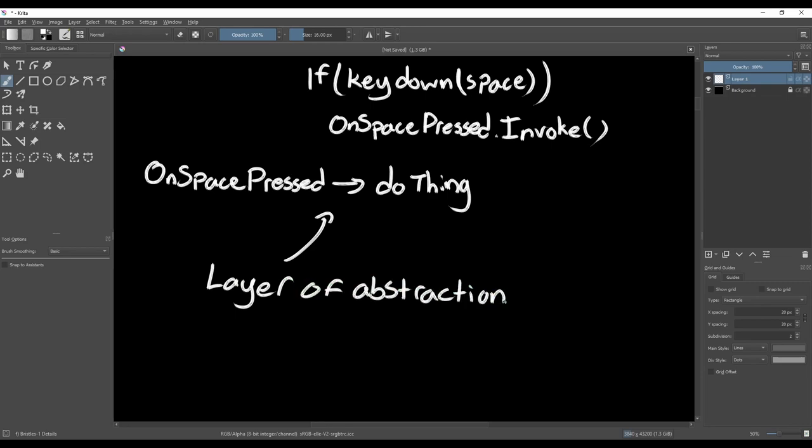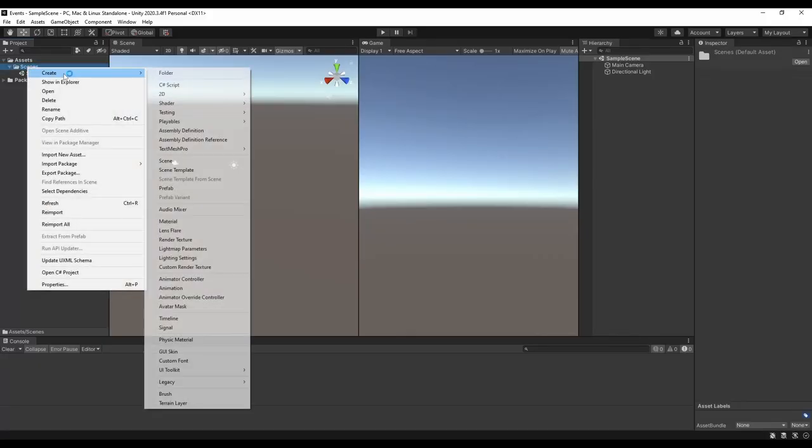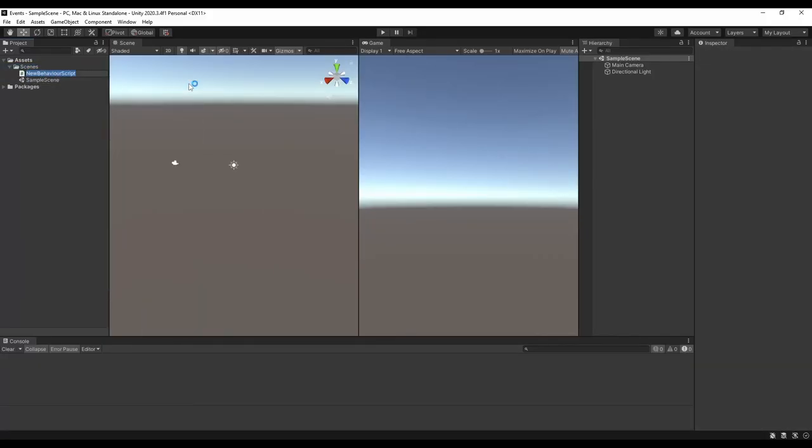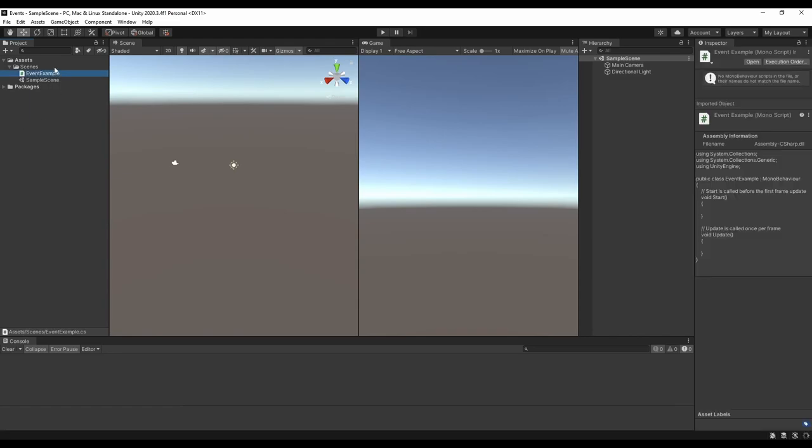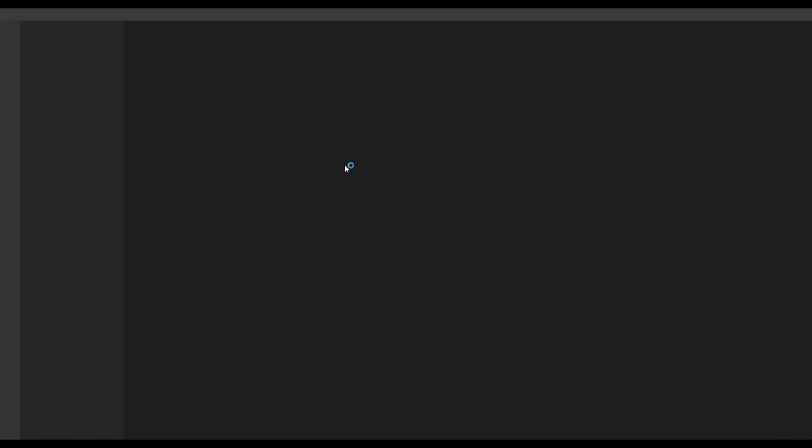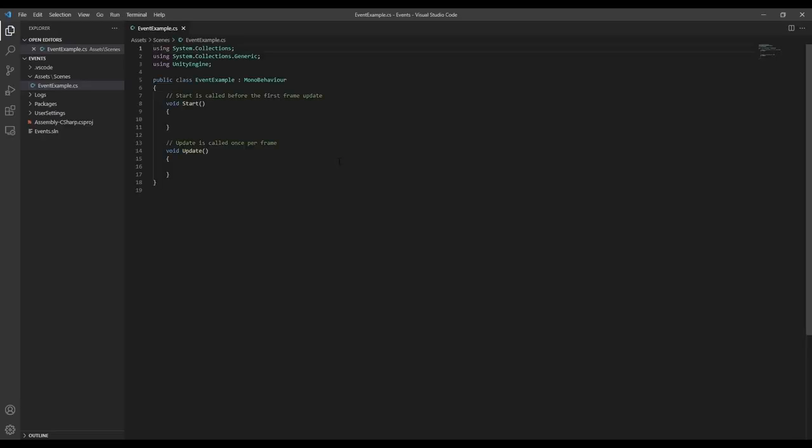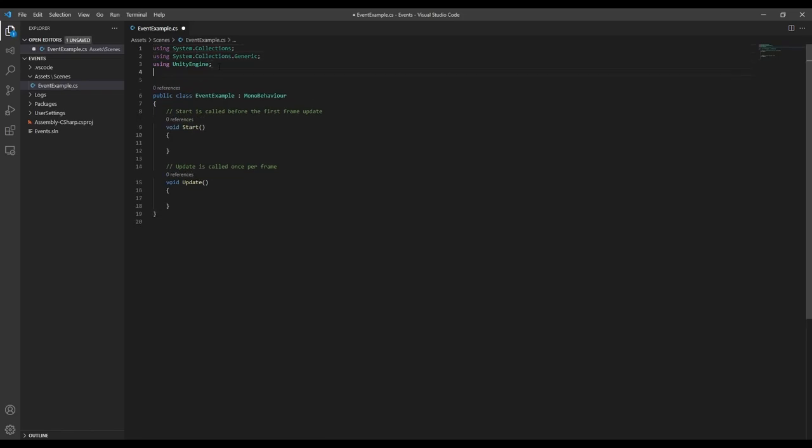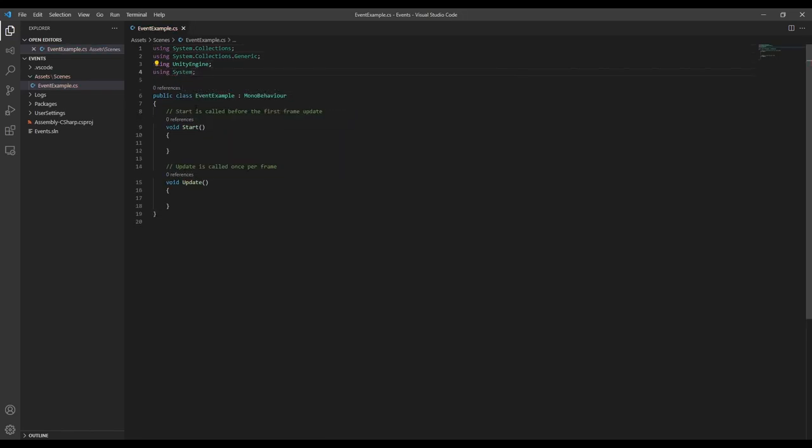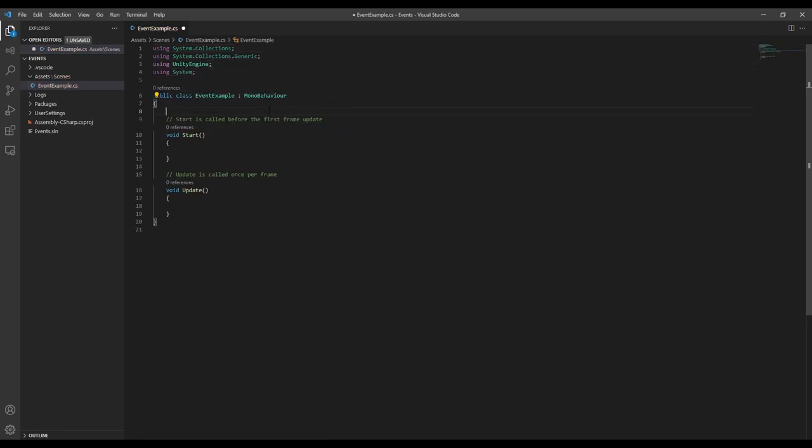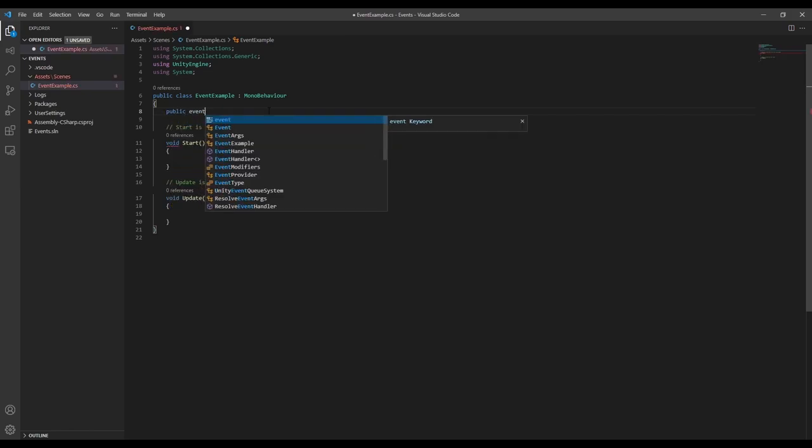With that understanding of what events are, we can start looking at how we create events in code. Let's stick with the same example and create an event called onSpacePressed. First, we're going to need to add using System, but now we can create a public event.